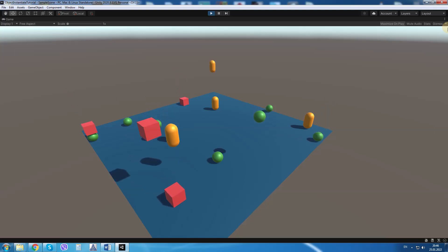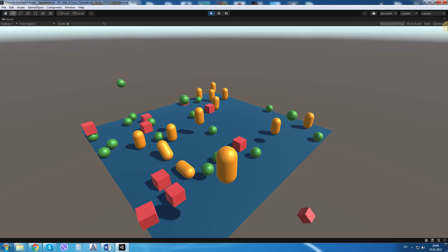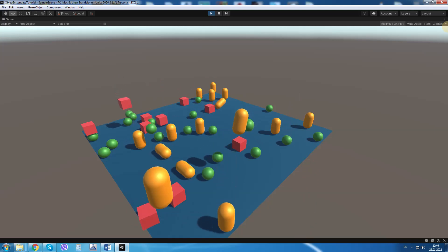By the end of the video we would have created something like this. Each time the space key is pressed, a random object is spawned in our Unity scene.